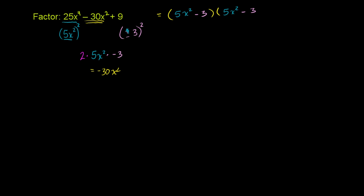And we saw in the last video why this works. And if you want to verify it for yourself, multiply this out. You will get 25x to the fourth minus 30x squared plus 9.